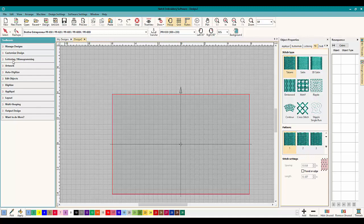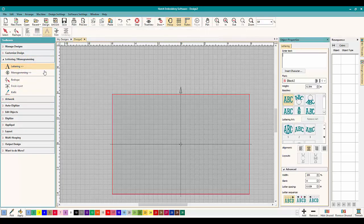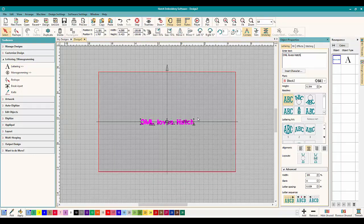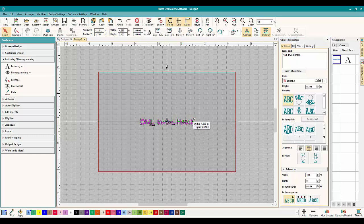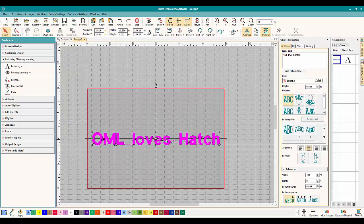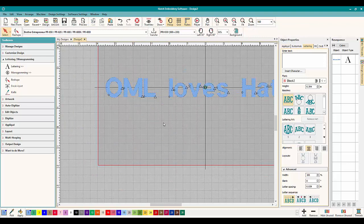So let's go to our lettering docker which is on the left and you just click on lettering and it twirls down and gives you everything you need. Let's do lettering and we're going to put OML Loves Hatch because that's what I always put. We're going to make this a little bit bigger and we're going to look right in on it.